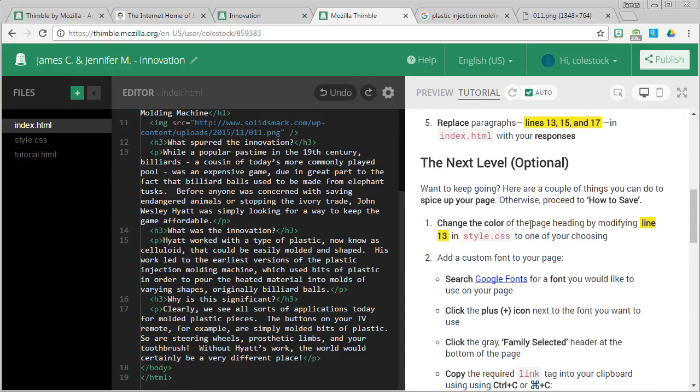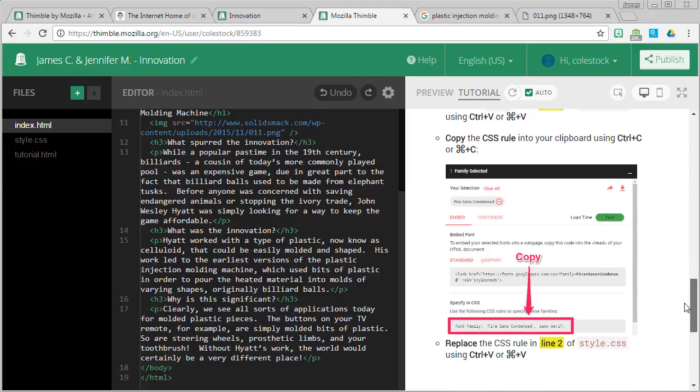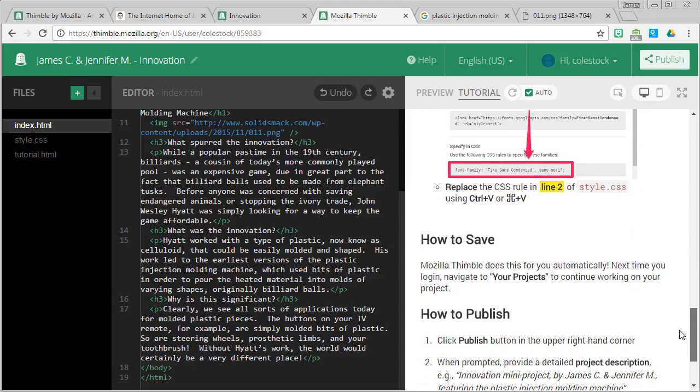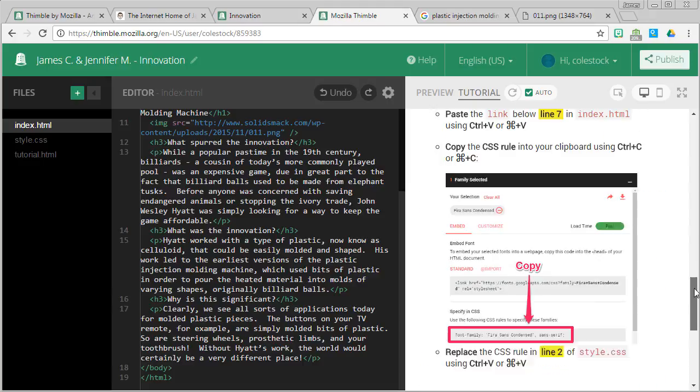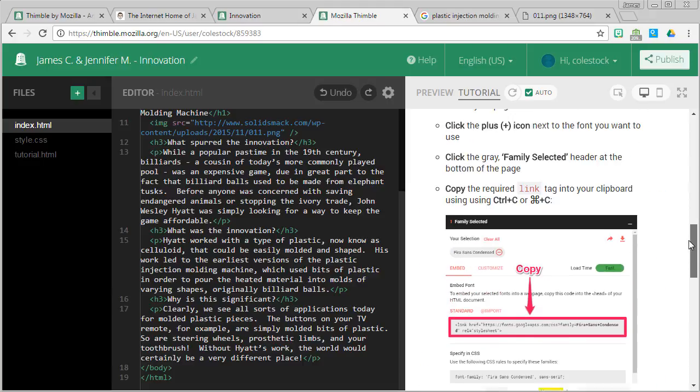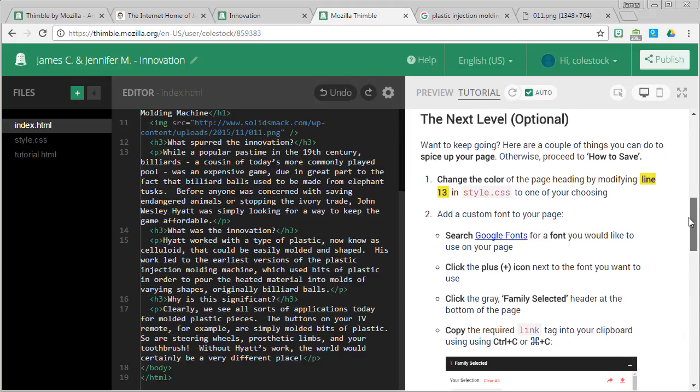Now I realize that many of you probably already know something about web design. So I want to give you an opportunity to take this project a little bit further. If you already feel like you're significantly challenged, then I want you to go on to where it says how to save and how to publish. But if you want to do a little bit more, I have a section in here called the next level. And I can walk you through that.